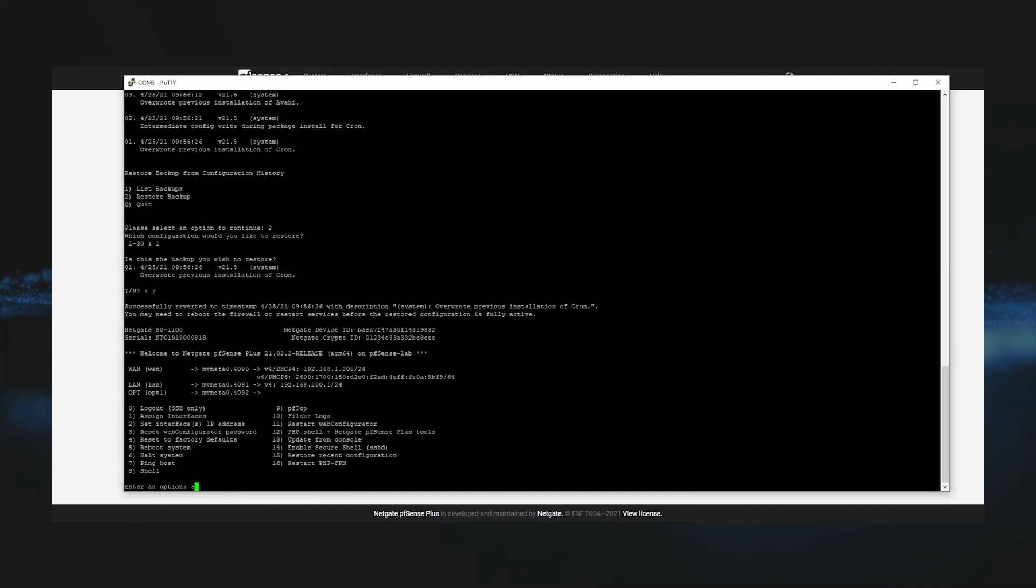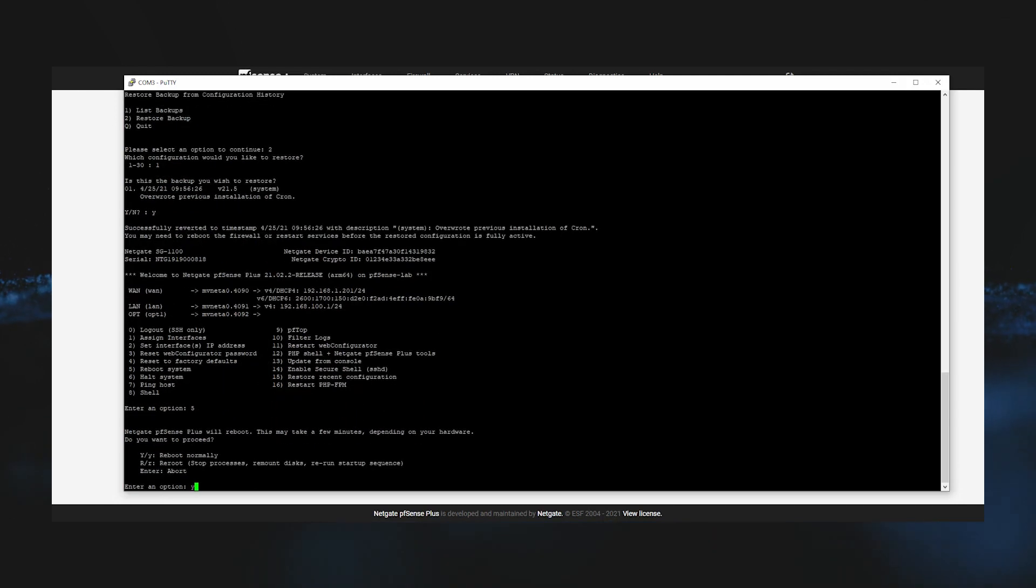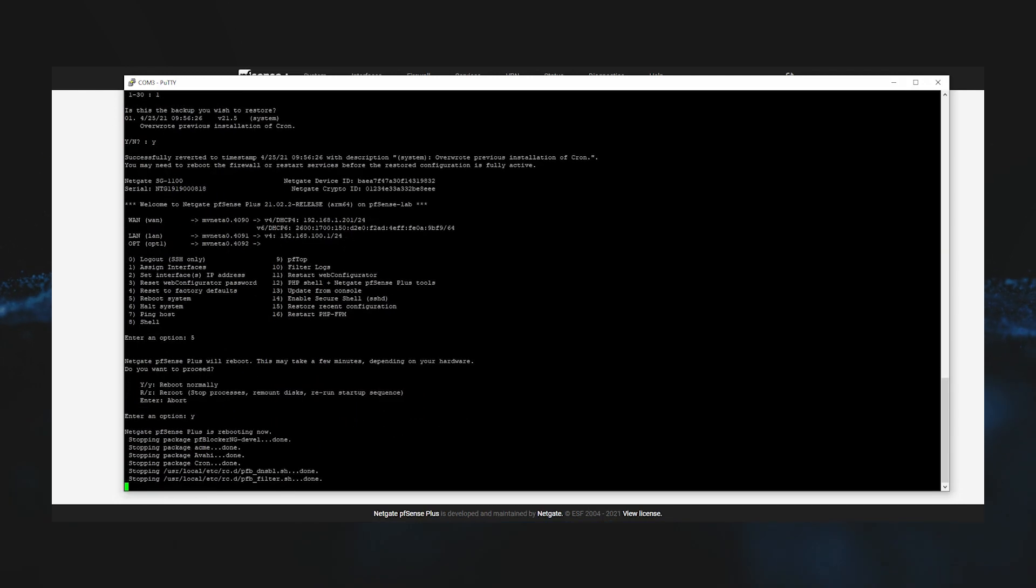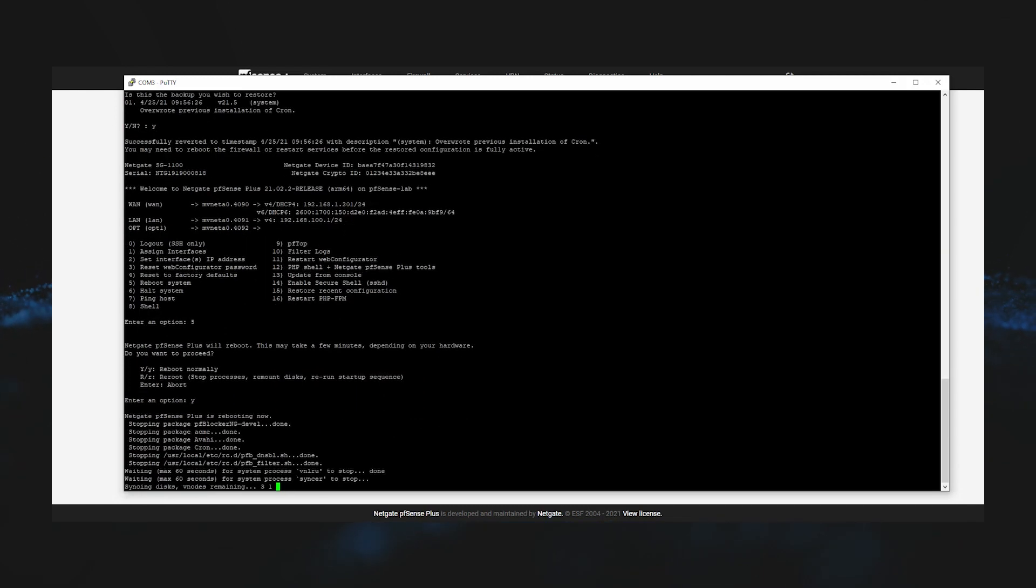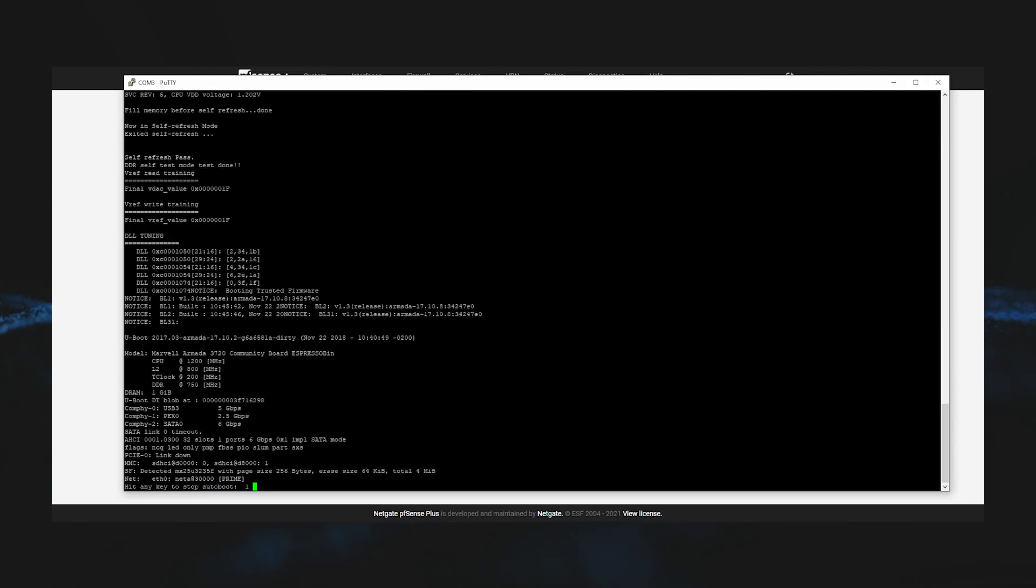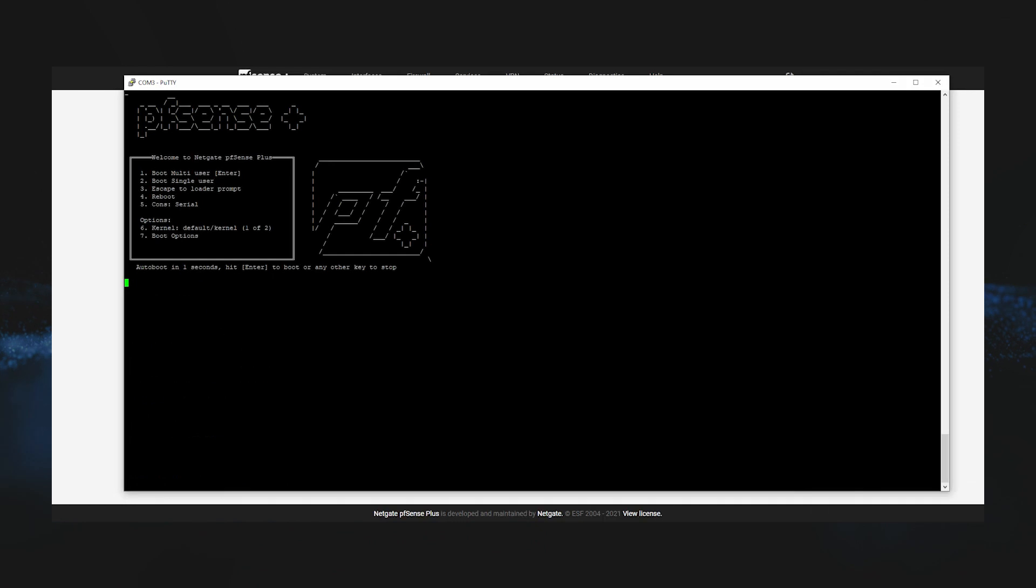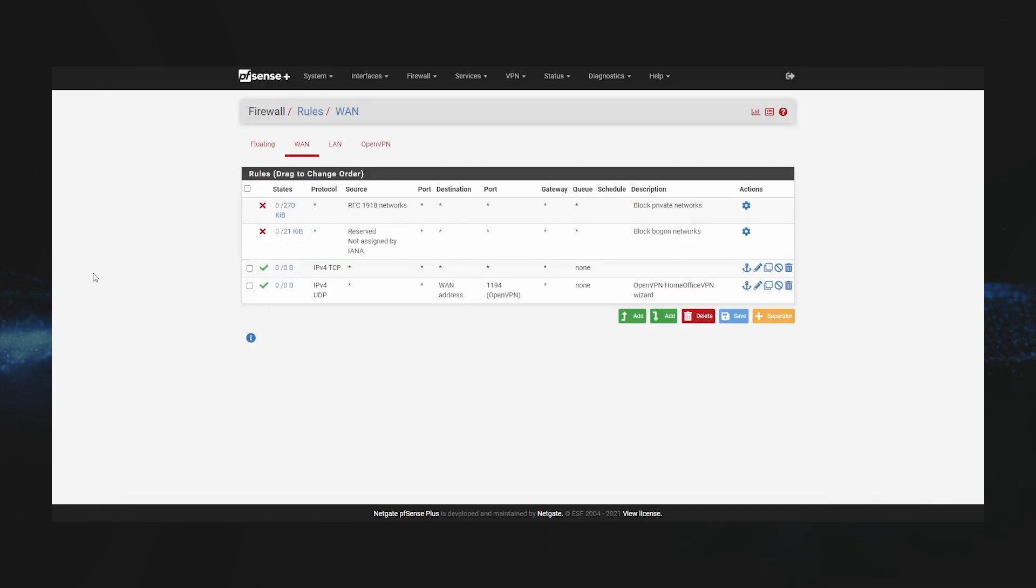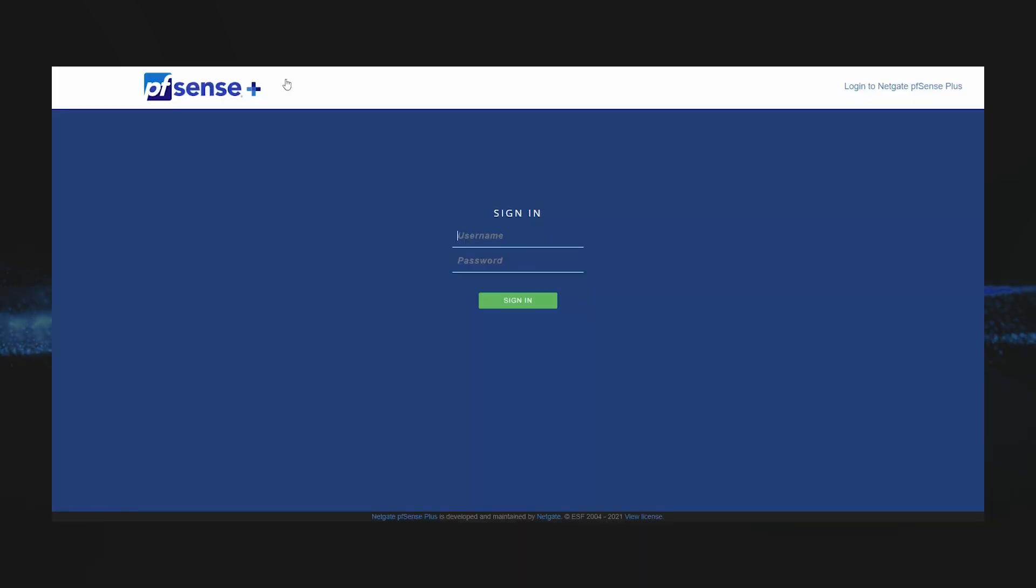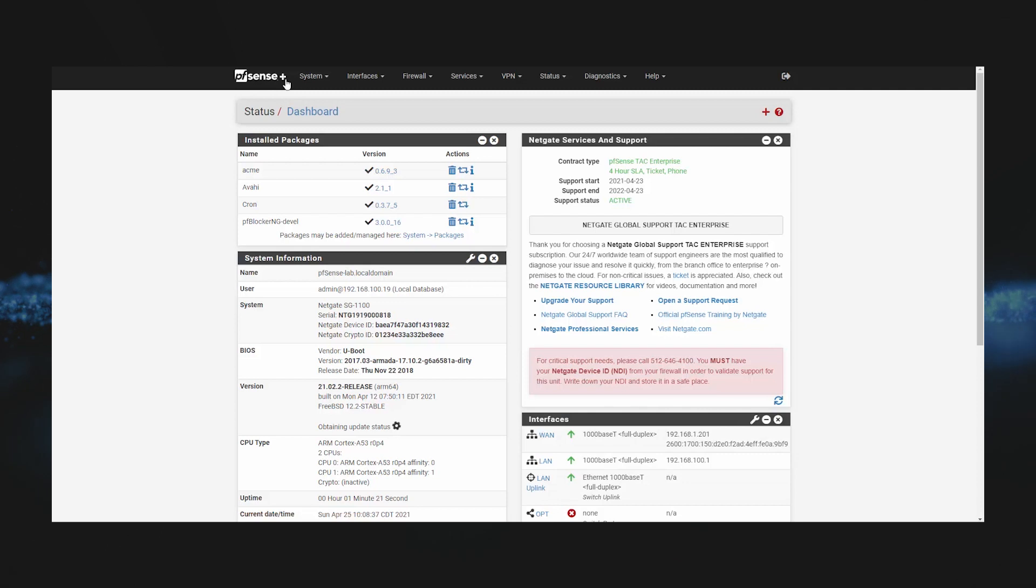Select option 5 to reboot the system and then select yes to reboot normally. Once the firewall has rebooted, we should be able to go back to the GUI and log in like normal, and we should see that the firewall rule that we deleted is now there.